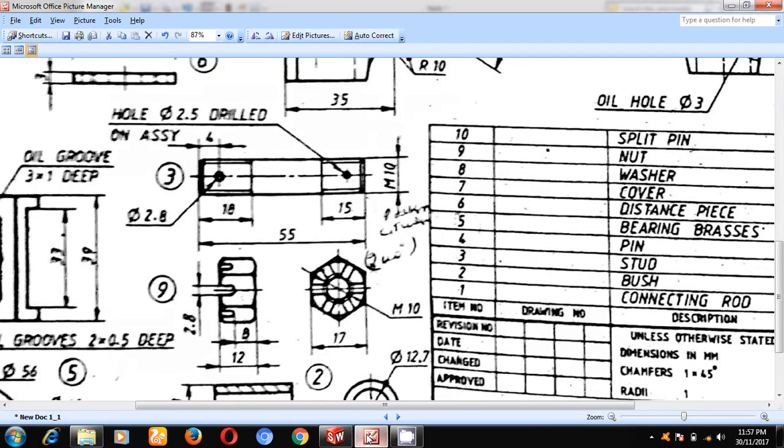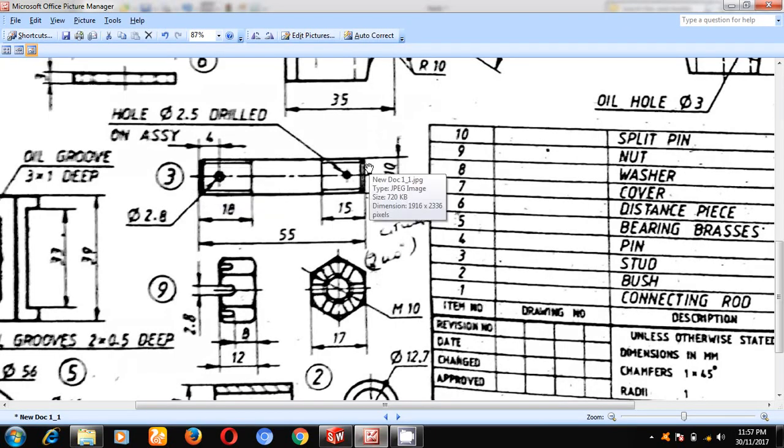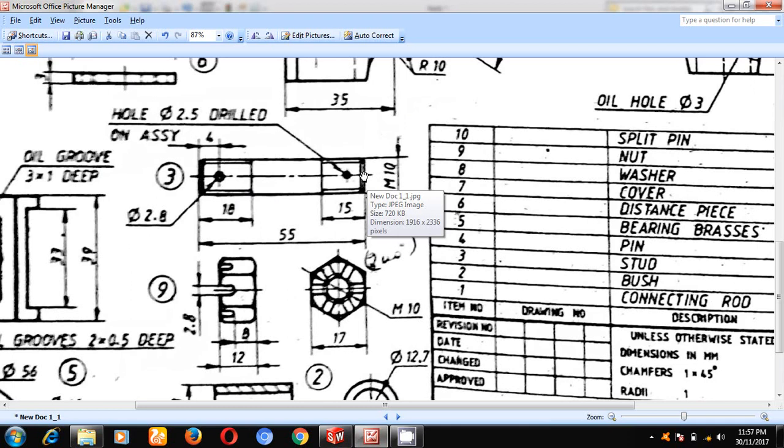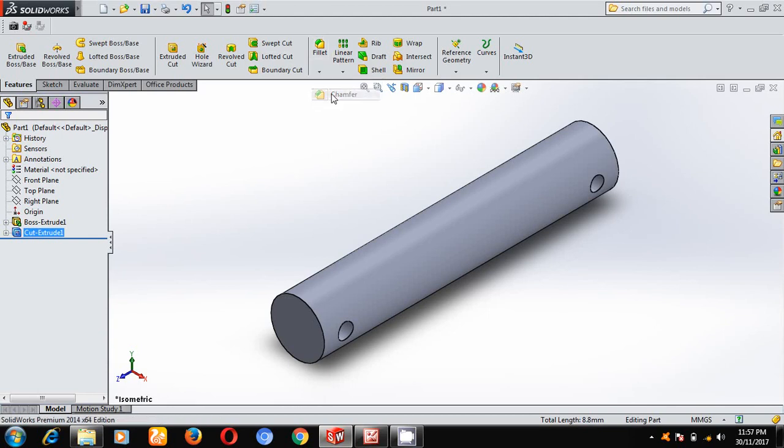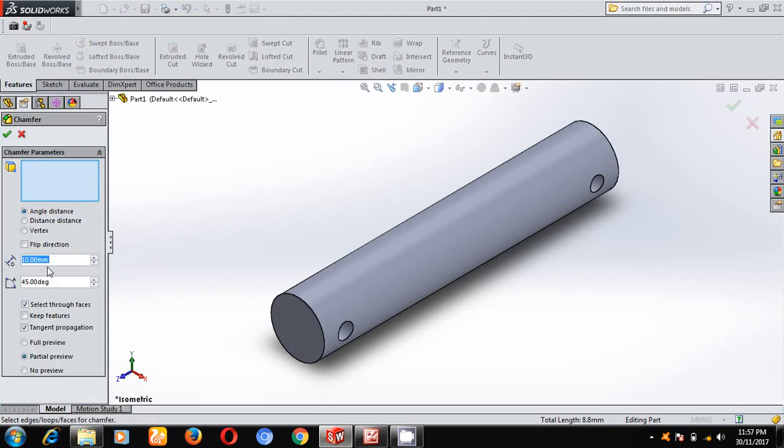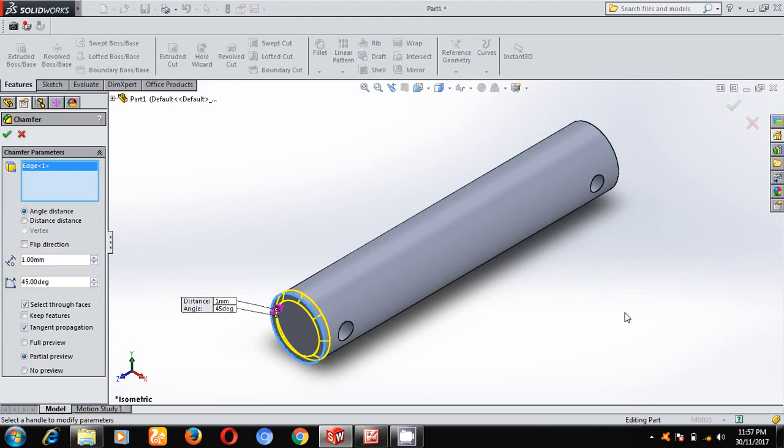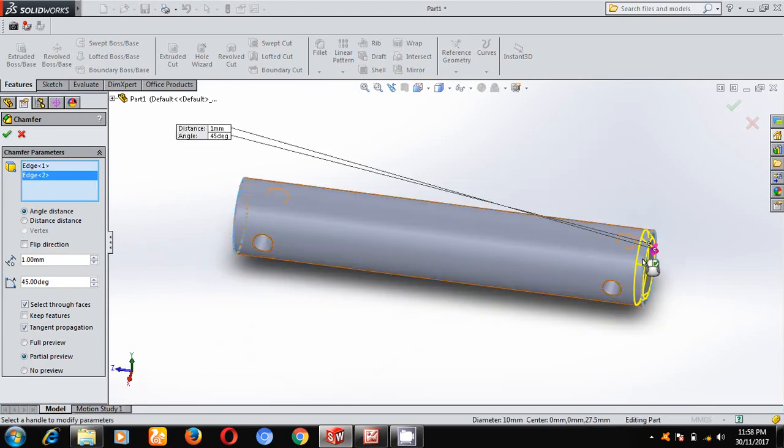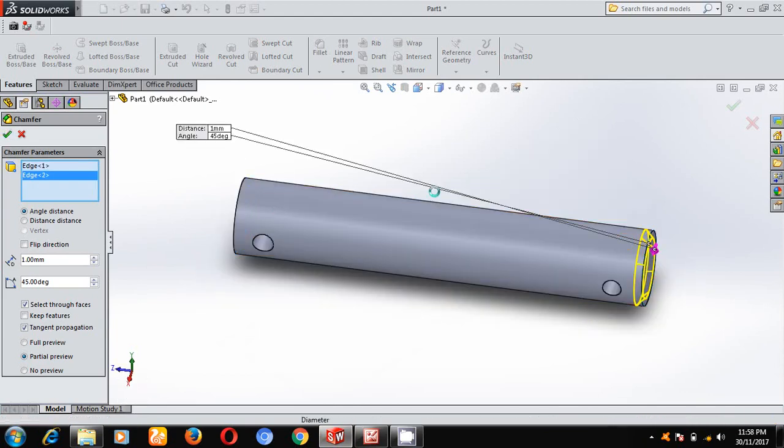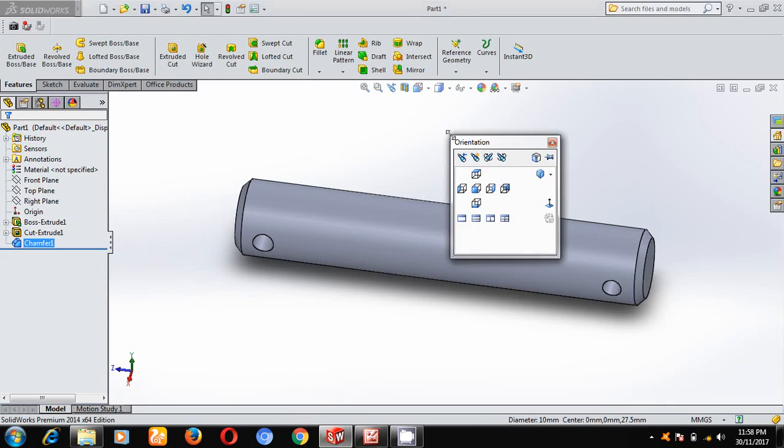Next, here, the chamfering dimension has to be given, but that value is not given. So we will take chamfering of 1 mm. Select chamfer, give 1 mm, select these edges. Rotate and select these edges. Keep it in the isometric view.